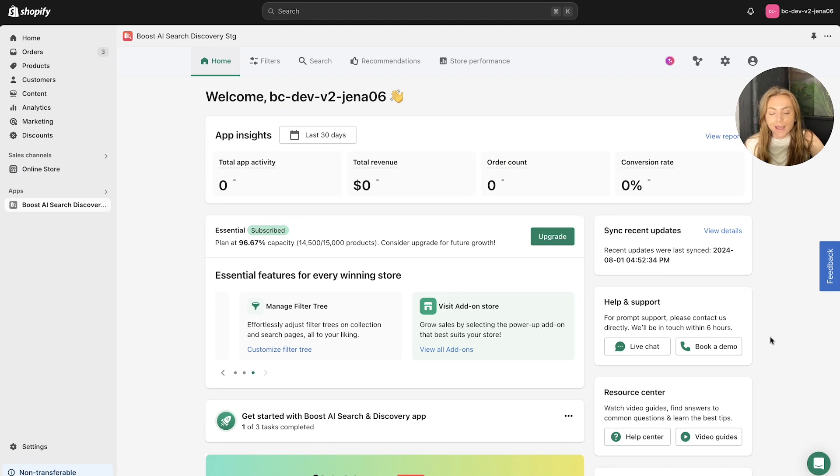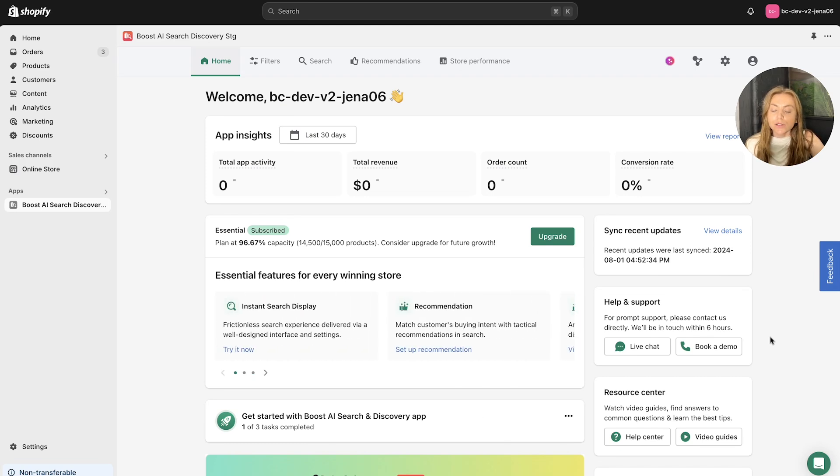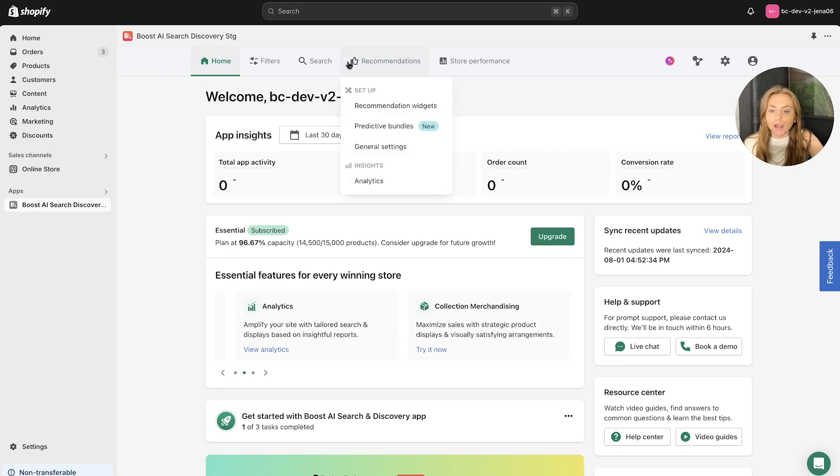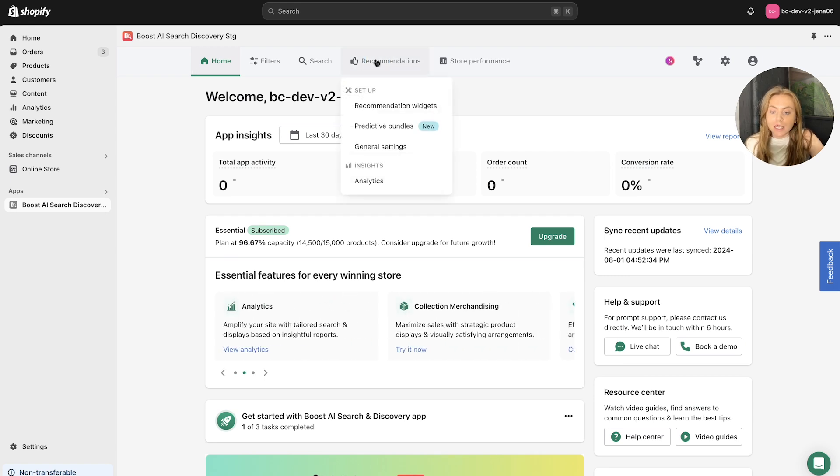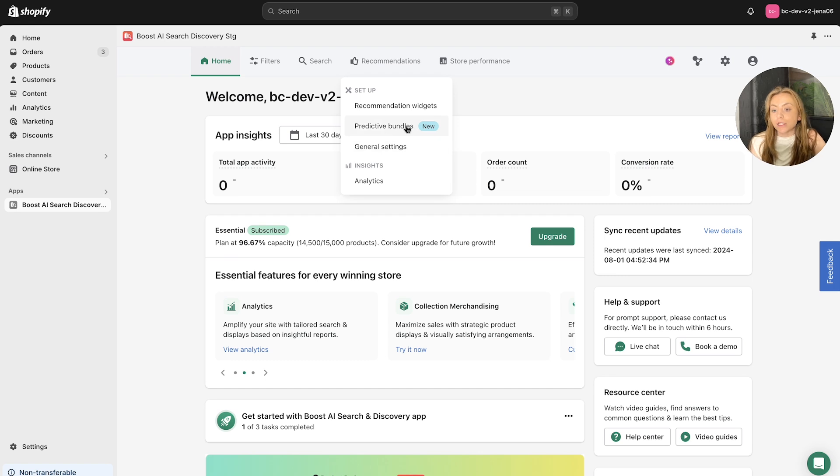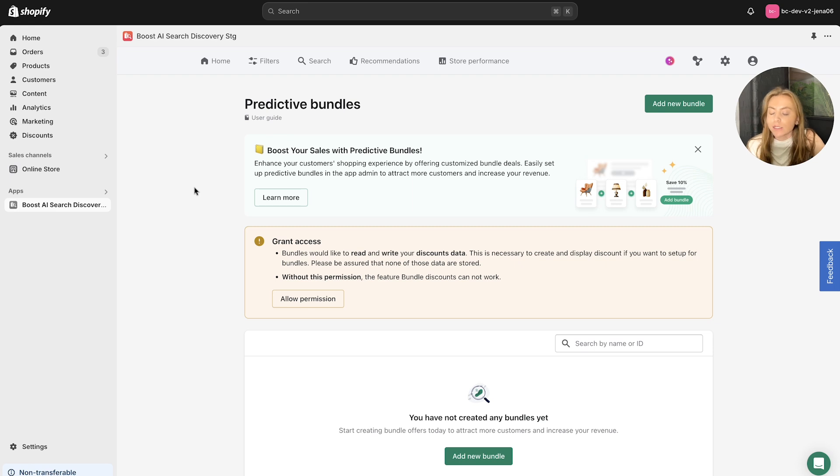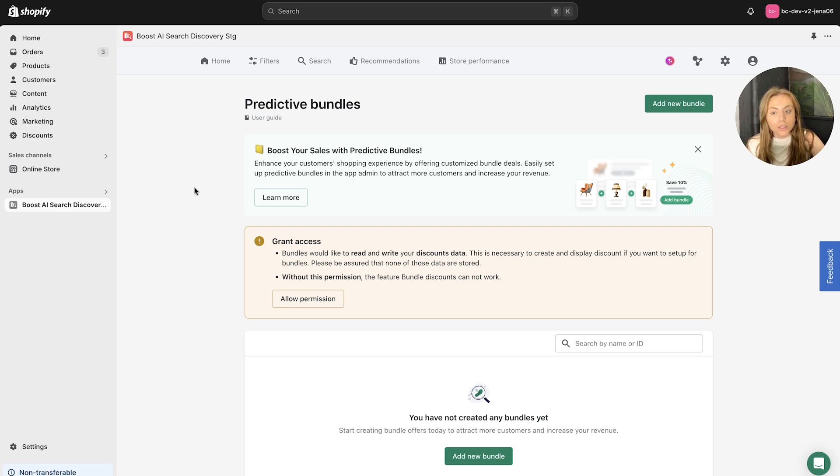If you head to the Boost AI Search and Discovery dashboard to set up the Predictive Product Bundling, you're going to want to head to the top navigation bar to the Recommendations section, and then within this dropdown, you can see Predictive Bundles. Click through to this, and this is the page where you can set up, customize, edit, and activate your Predictive Product Bundling.